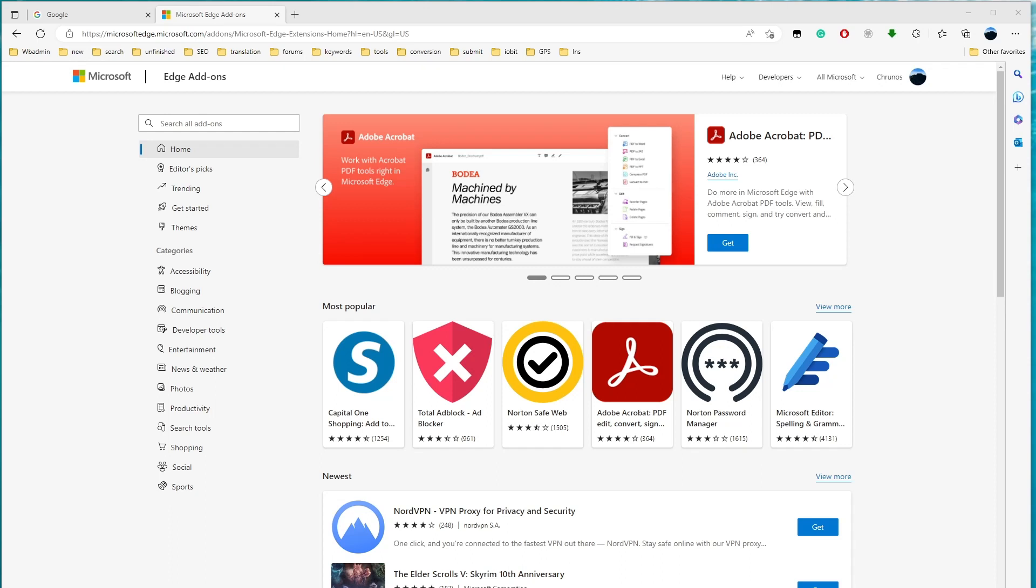Hello guys, it's Cody. In this video, I'm gonna show you how to install Edge extension into Chrome.